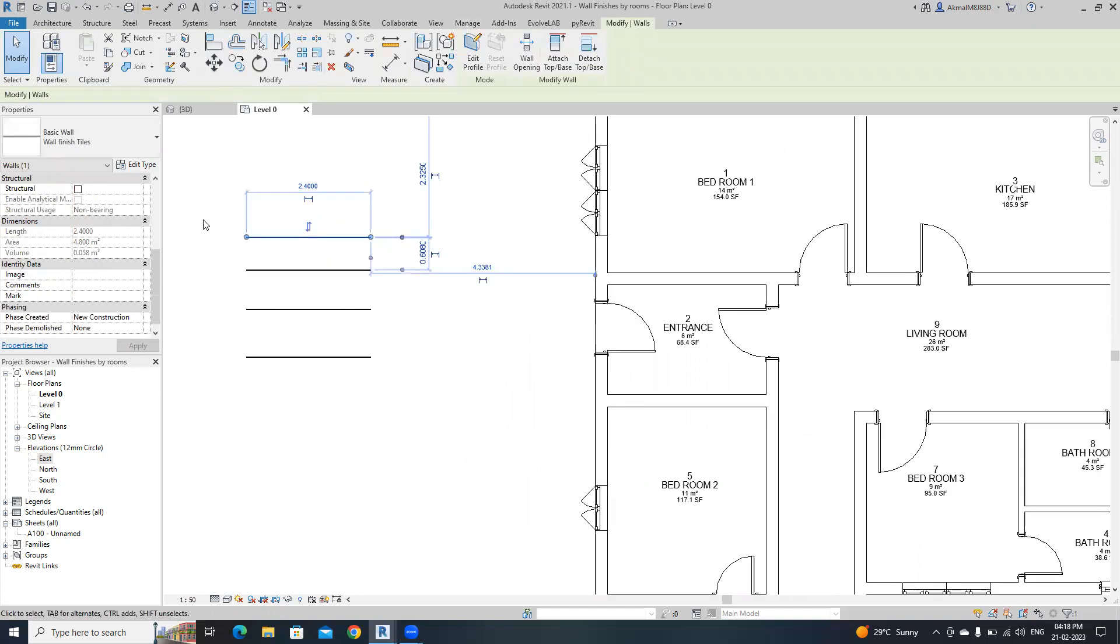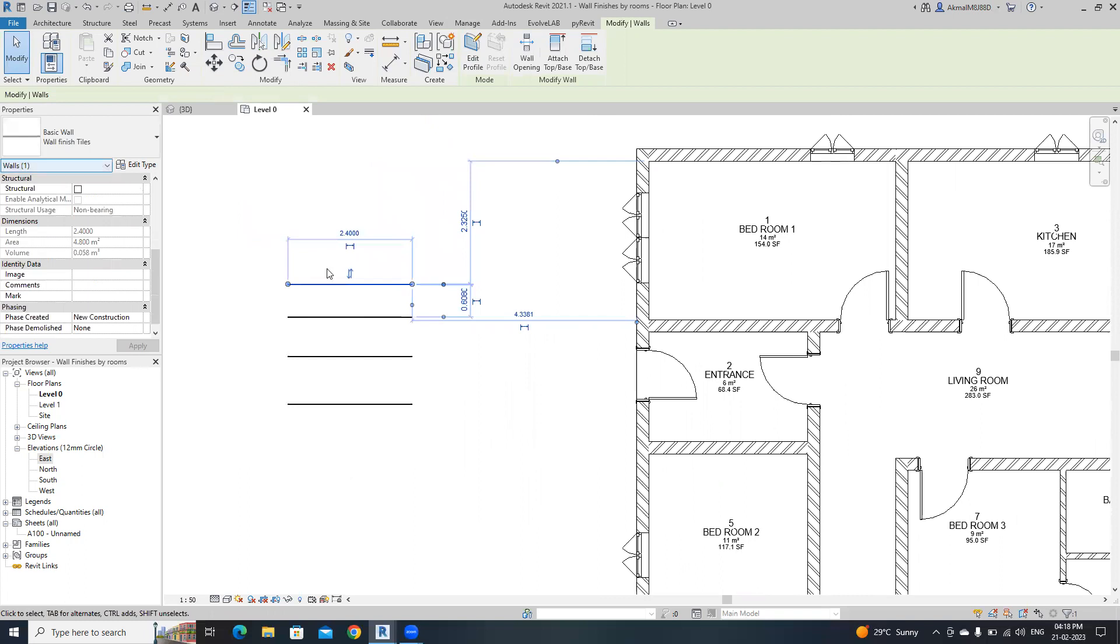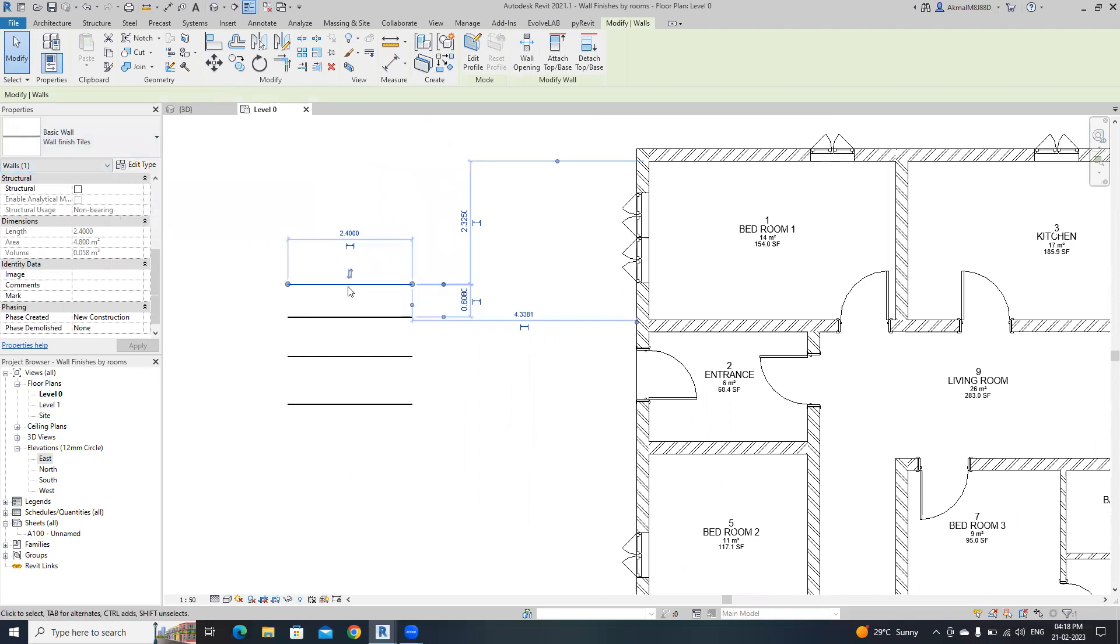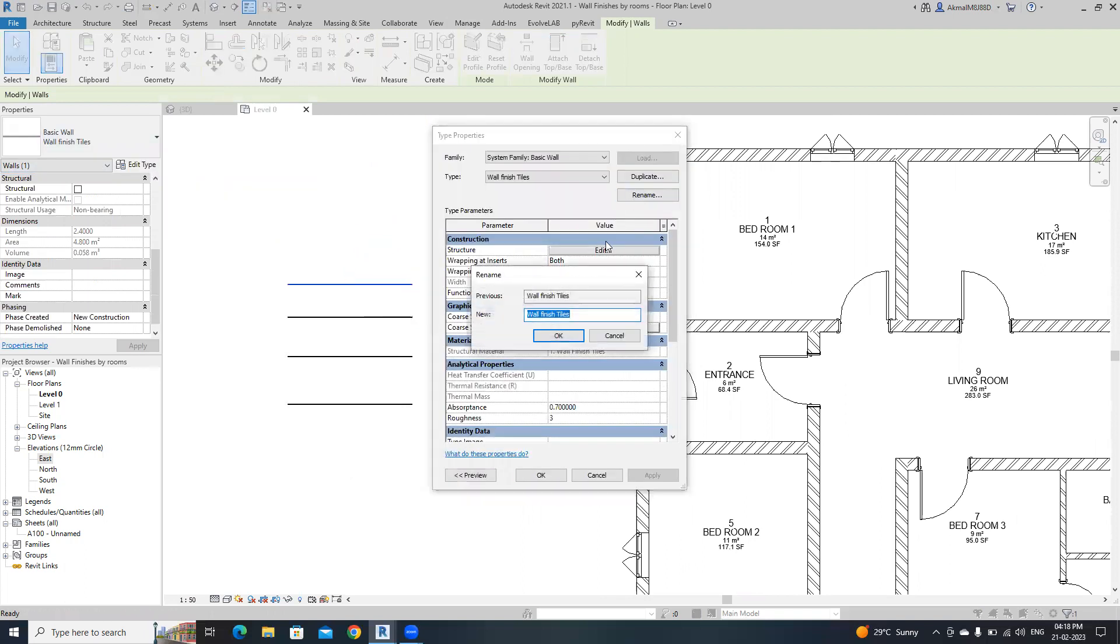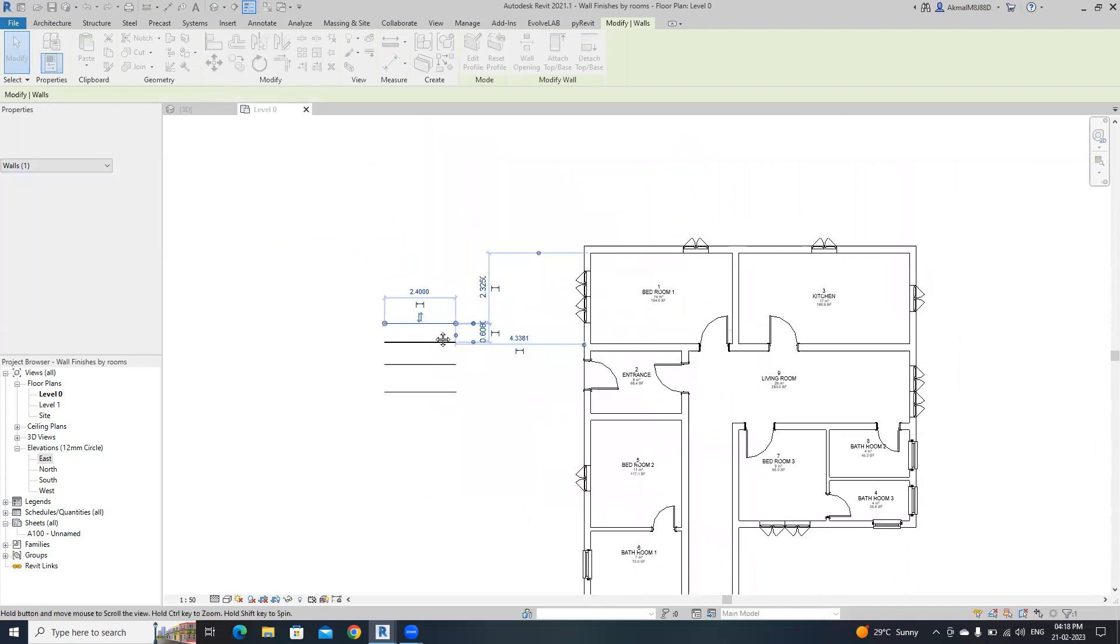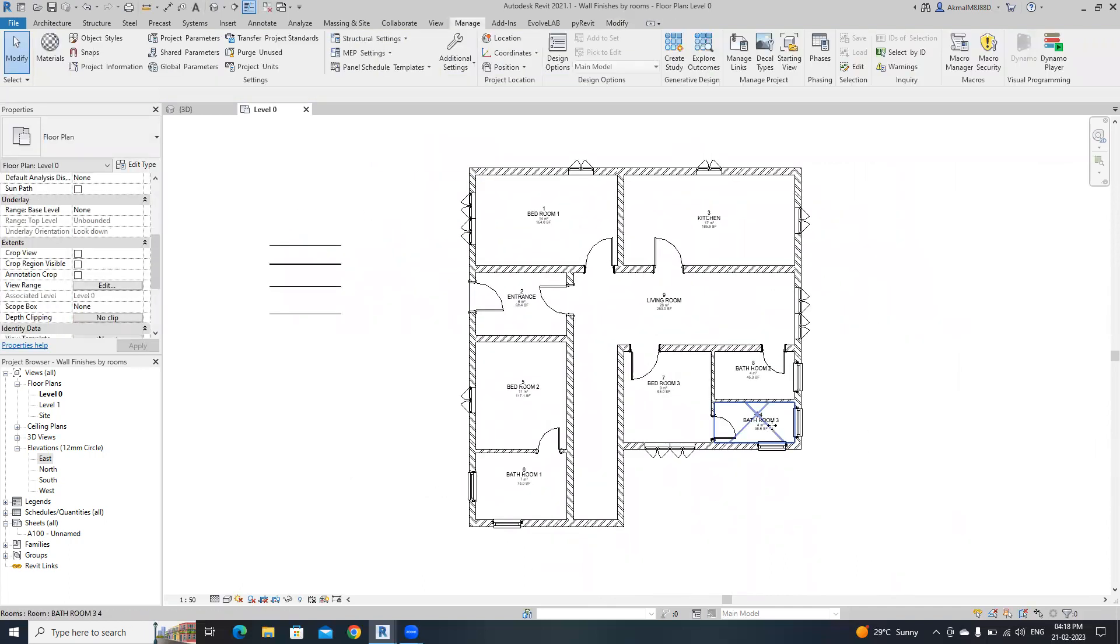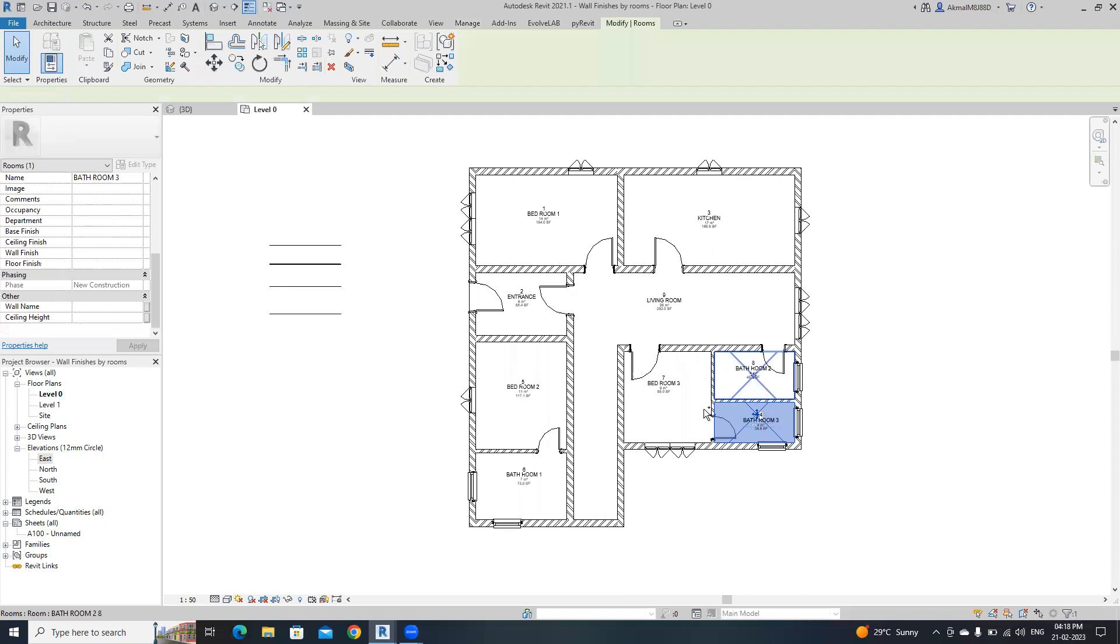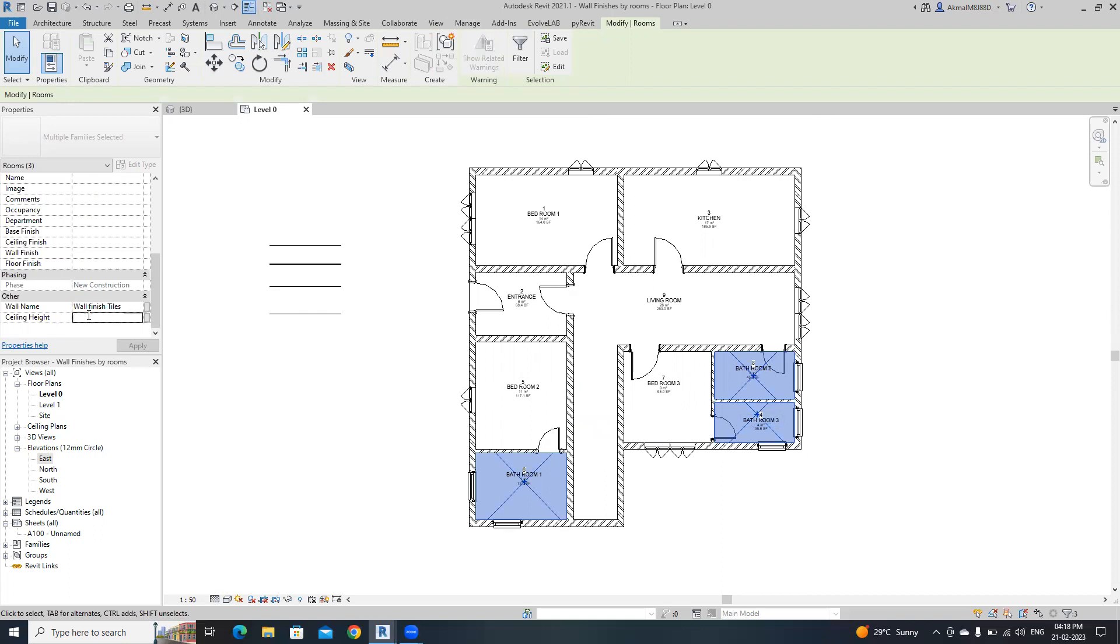I'm going to provide the values to these two parameters. Select the name of the wall, I'm going to select this wall finish style. Copy this name, then provide this name only for these bathrooms. The wall height is 4 meters, I'm going to provide the ceiling height as 2.8.